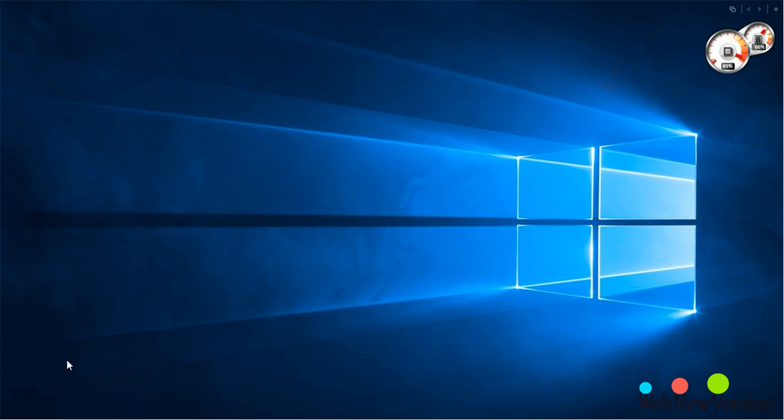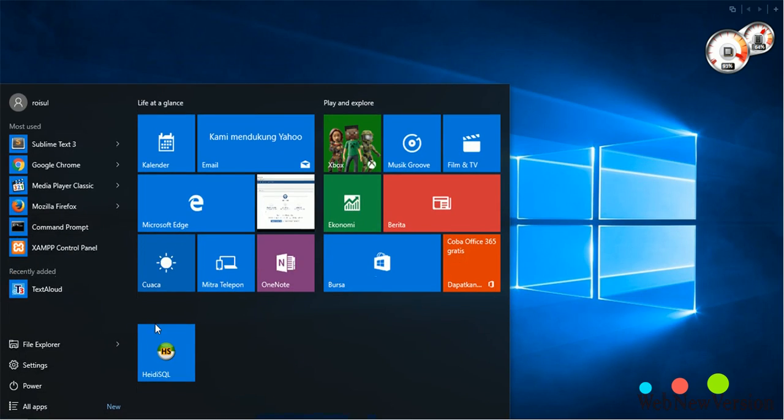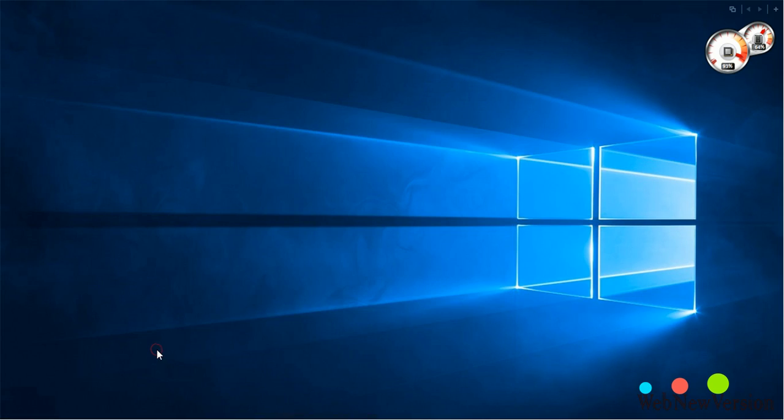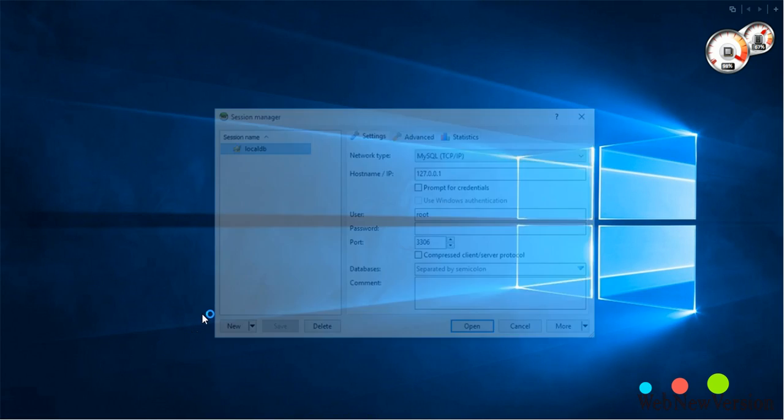And then open HeidiSQL. Here is HeidiSQL.